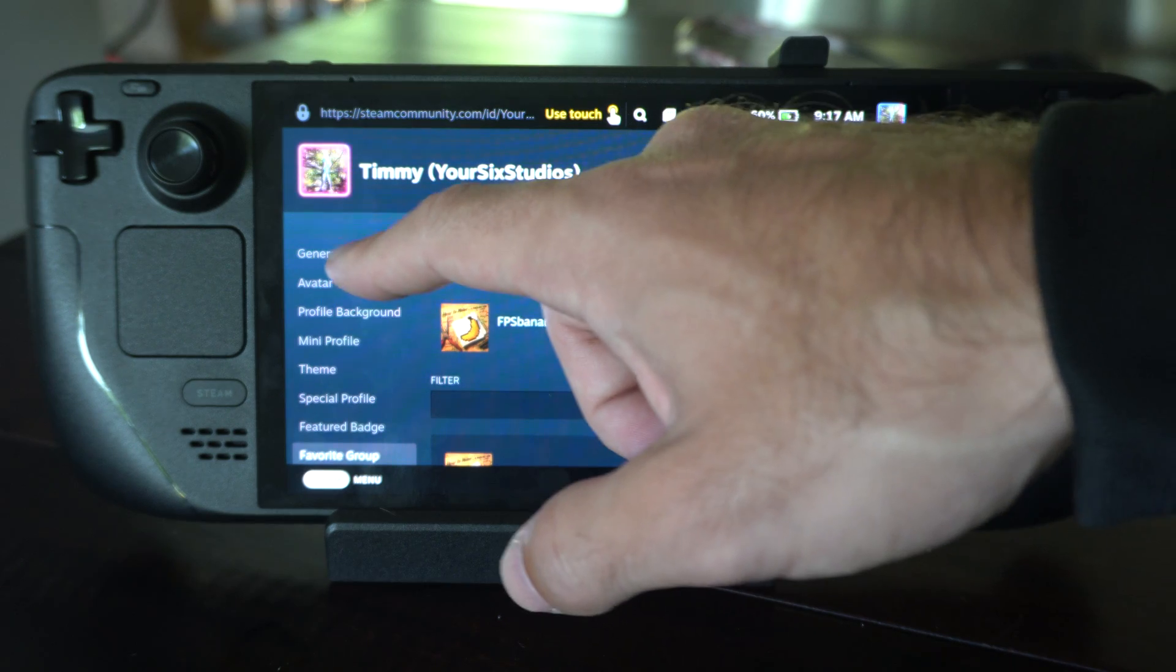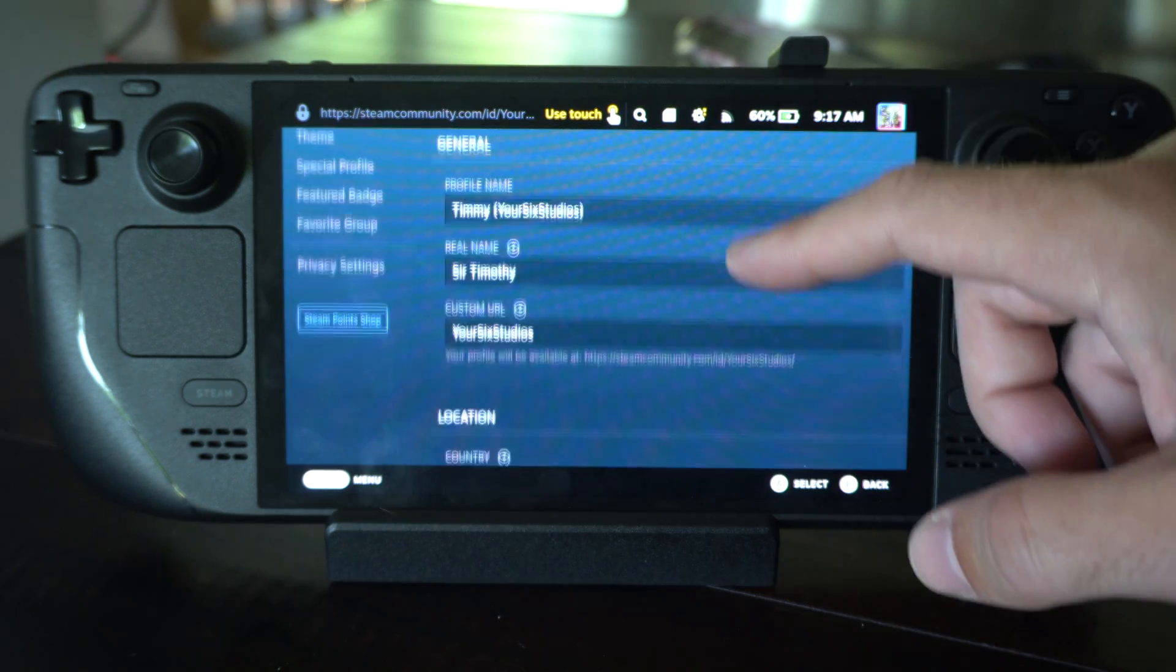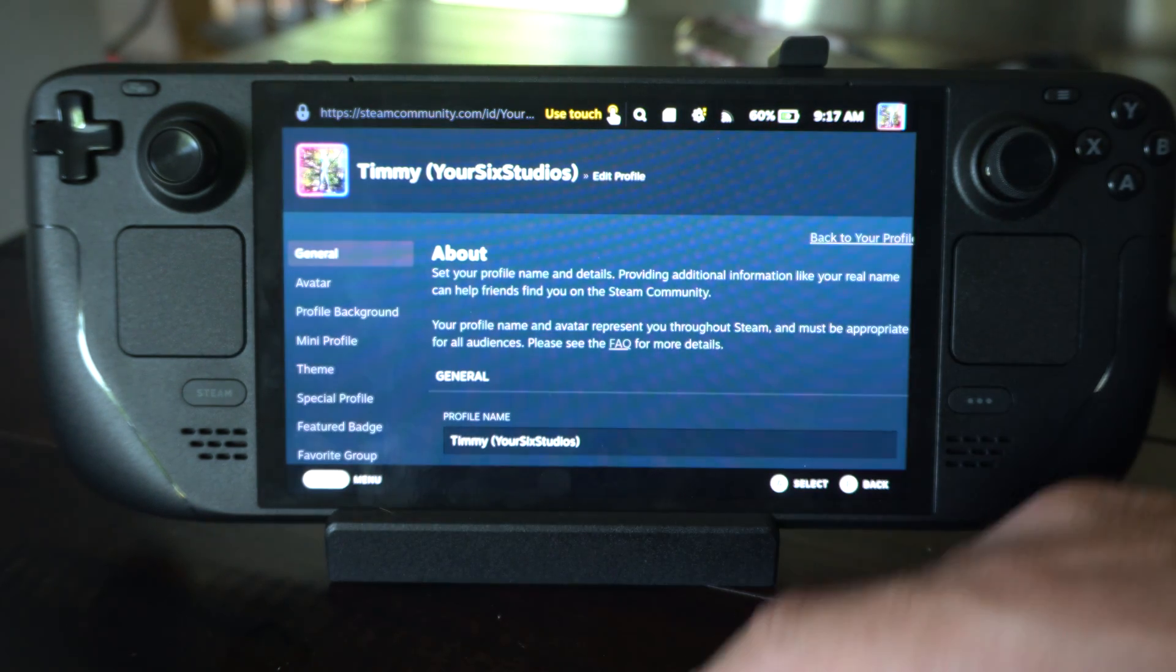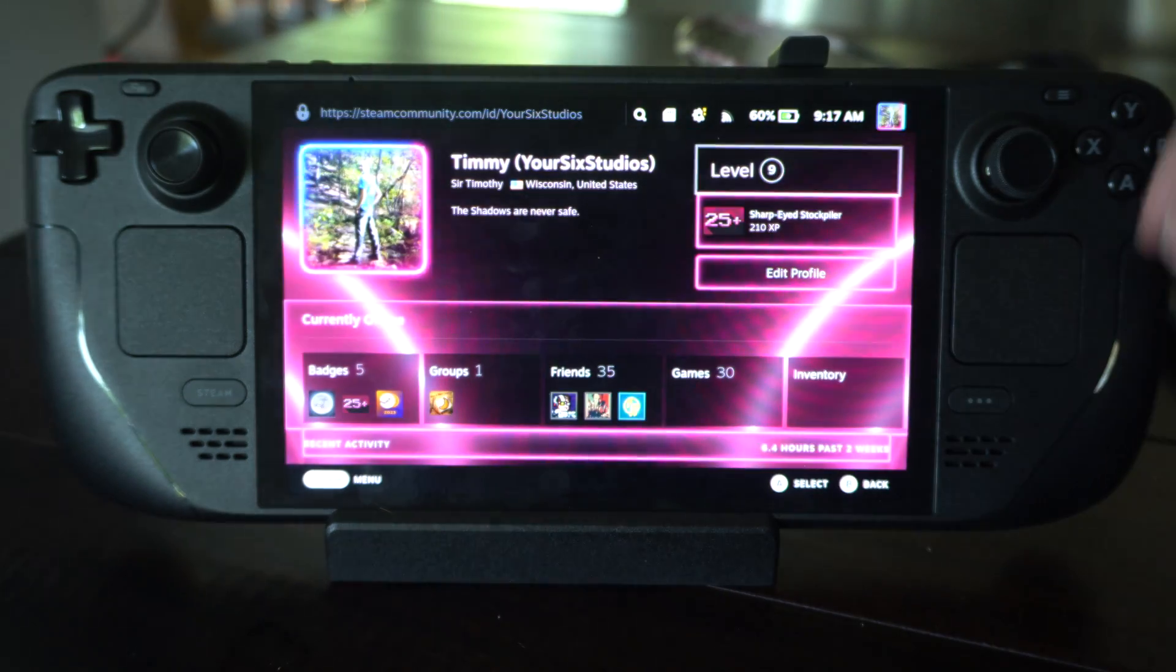So looks like there's four different options for us to go ahead and choose for that. So very easy to apply it once you unlock it.